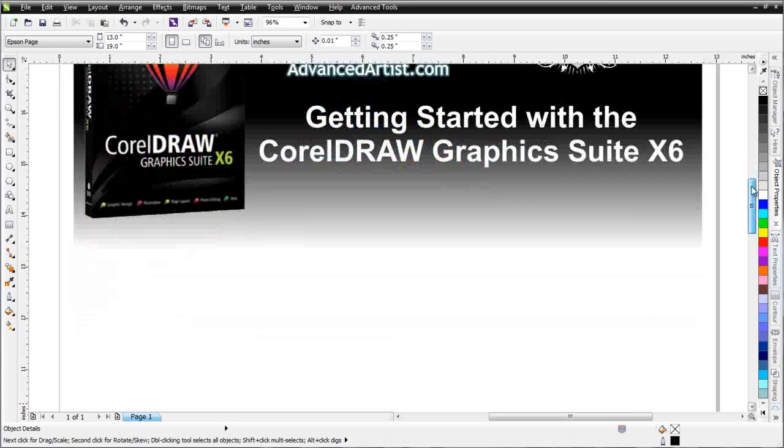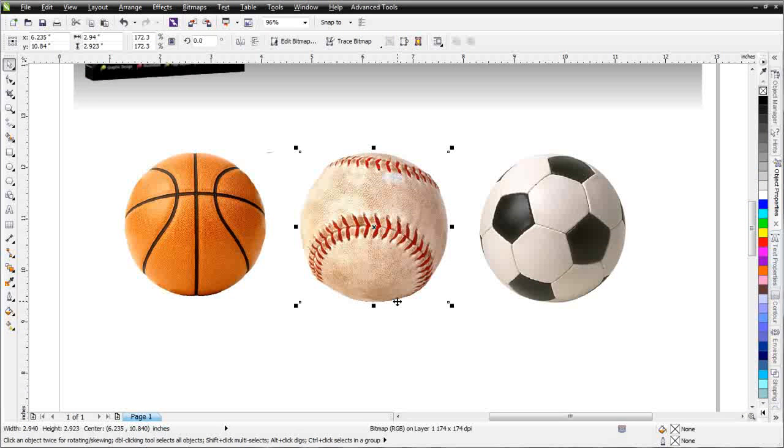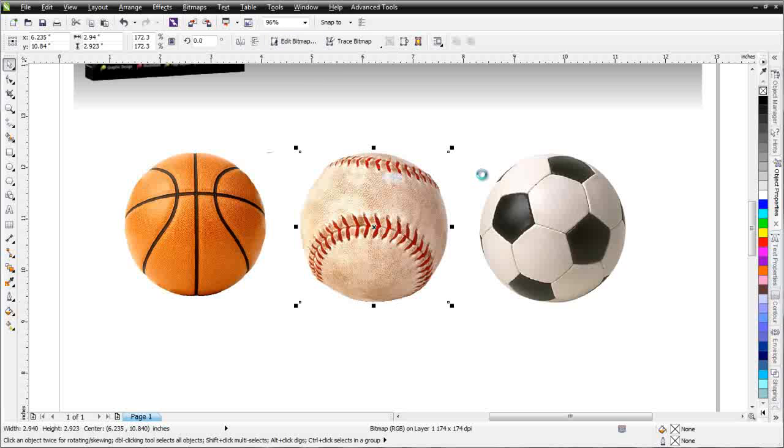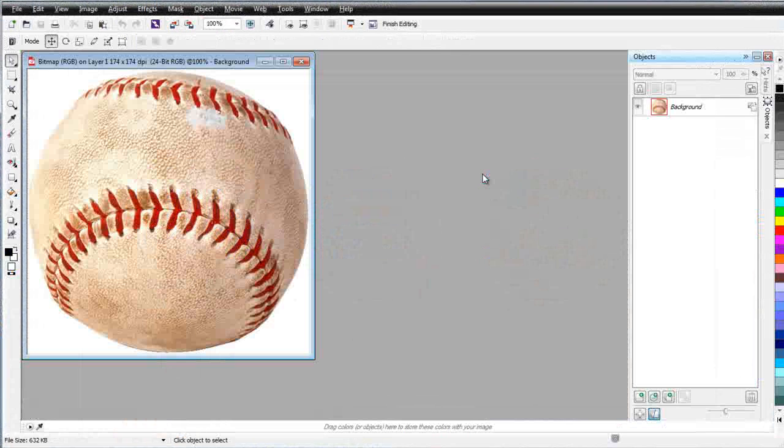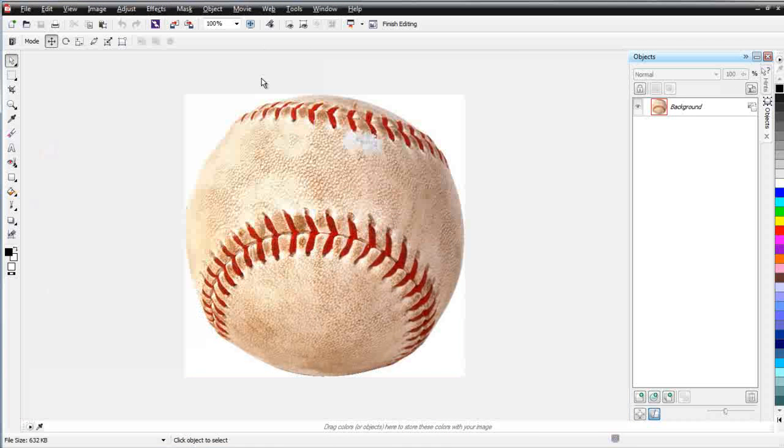I'm going to go ahead and scroll down here, and I've got some objects here, and I'll just go ahead with this baseball. I'll select that and then come up here and click on Edit Bitmap. That will open my object in Corel PhotoPaint. Now I have this bitmap object open in PhotoPaint.